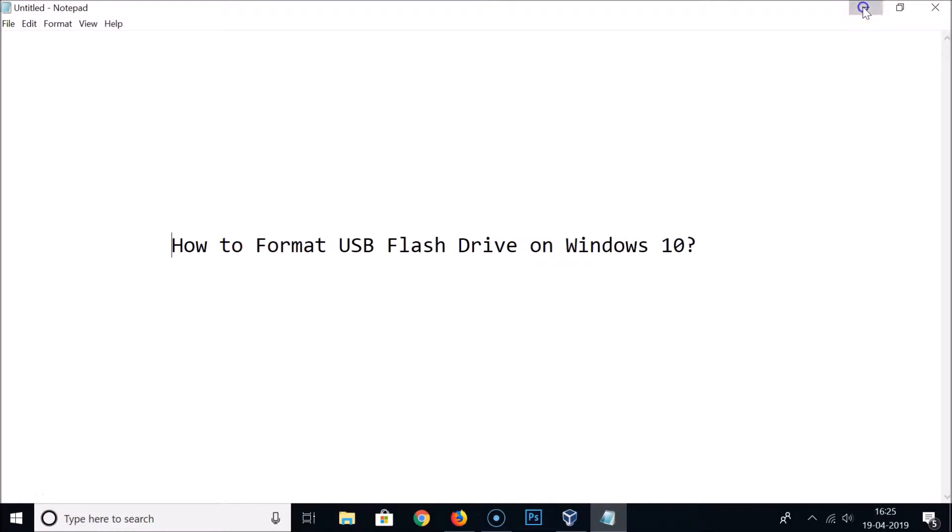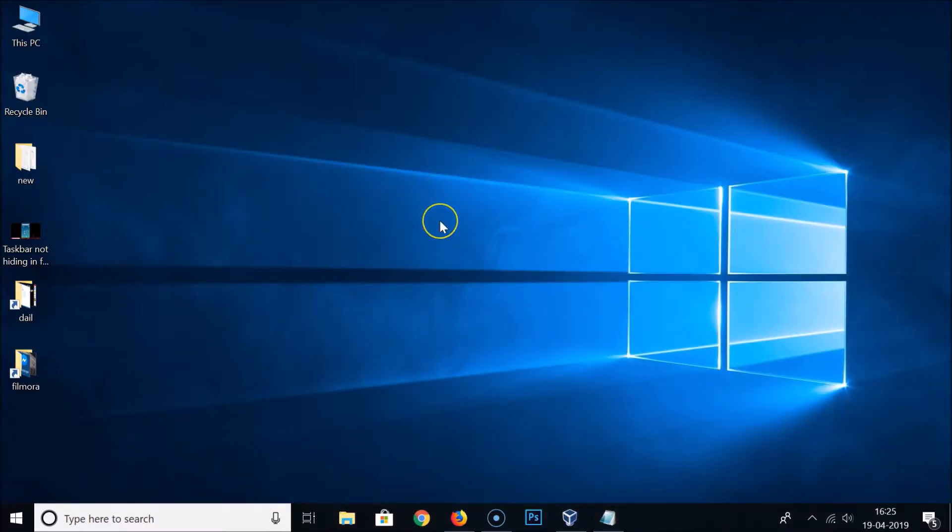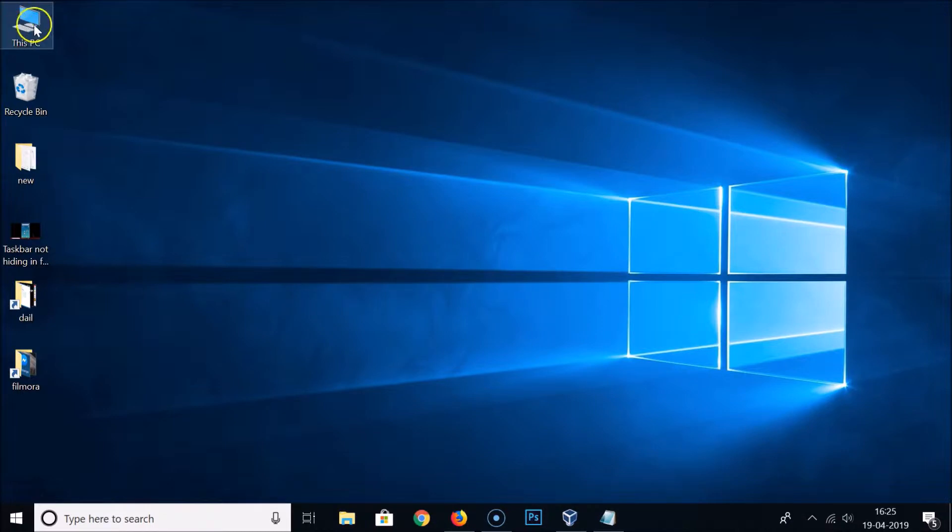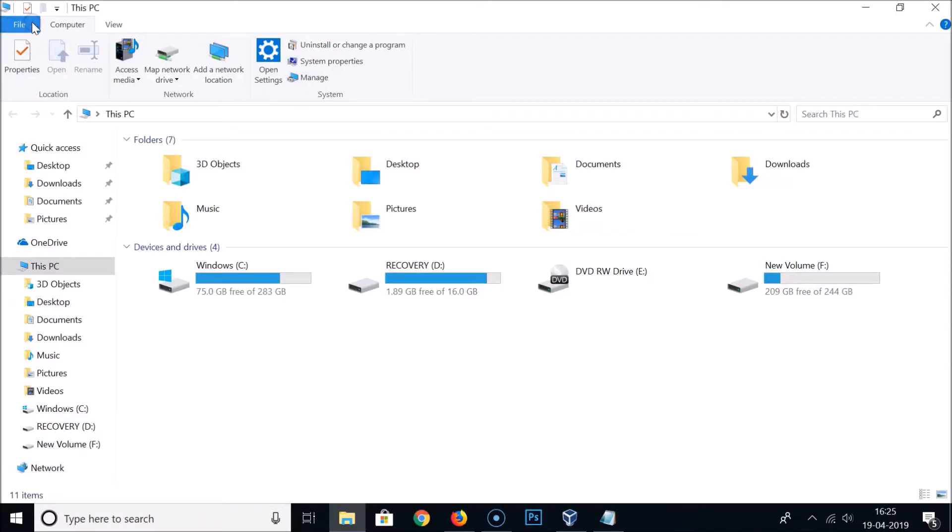Let me minimize this. You need to open This PC. Here I have This PC on desktop, so you just need to double-click on it to open it. It's now opened.